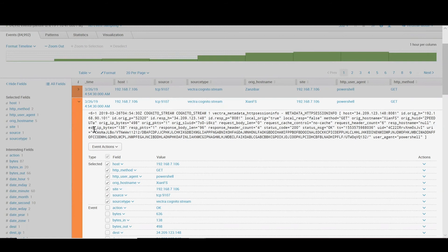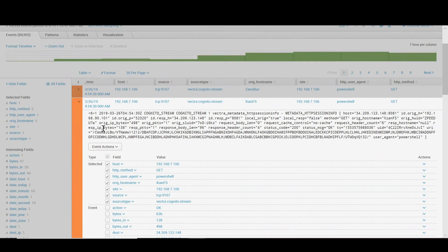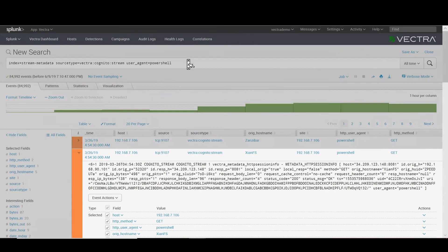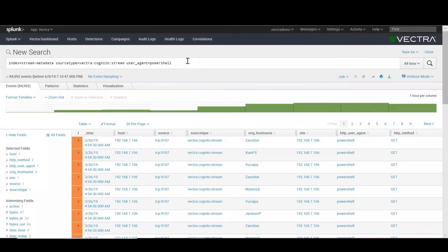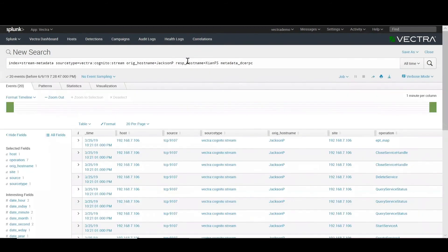We'd also be able to run subsequent queries in order to see activities between pairs of hosts. As an example, we can look at activity between JacksonP and ShanFS, specifically looking for RPC traffic. When we look at the RPC traffic, we can see bursts of activity between the two, likely setting up their connection.